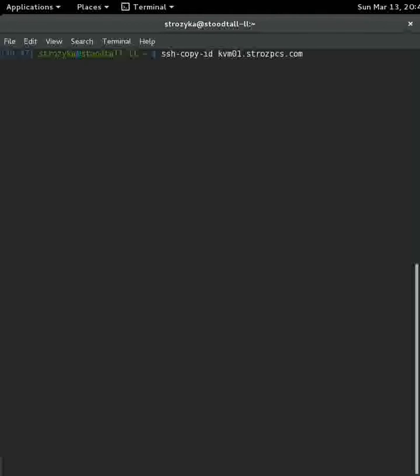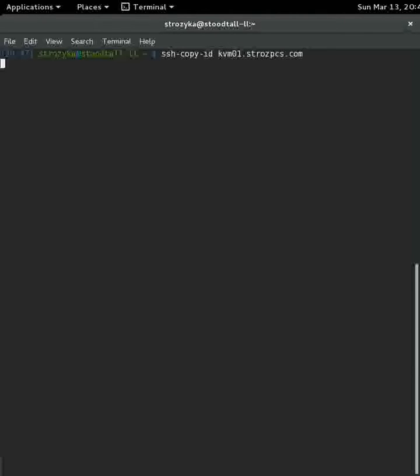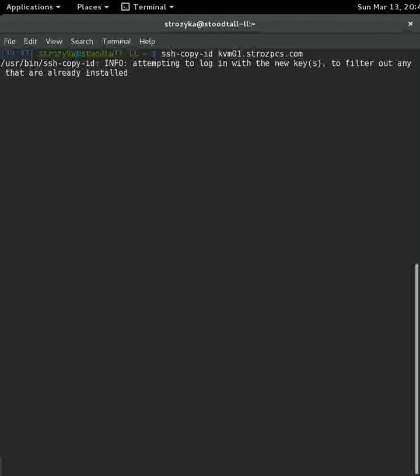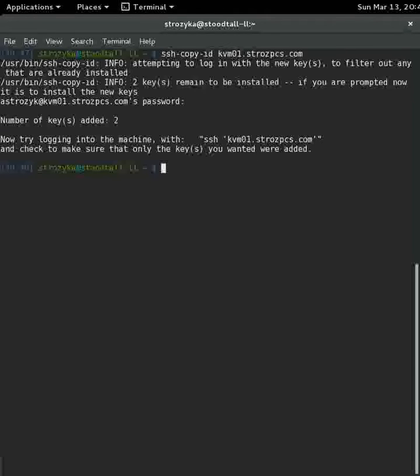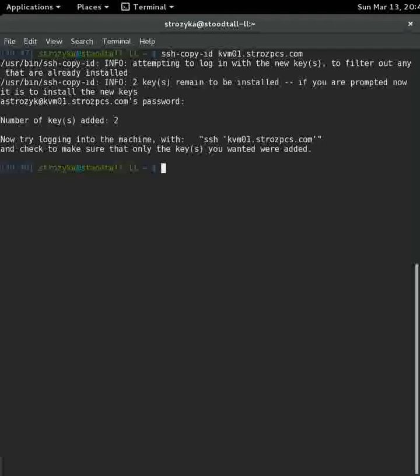So the destination host I'm going to use is just something I have set up. And we're going to hit enter. And now it's asking me for a passphrase. So I'm going to put my passphrase in. Hit enter. And it says number of keys added. So if we look up here, it says attempting to log in with the new keys to filter out any that are already installed. Two keys remain to be installed and two keys were added. So that was good.